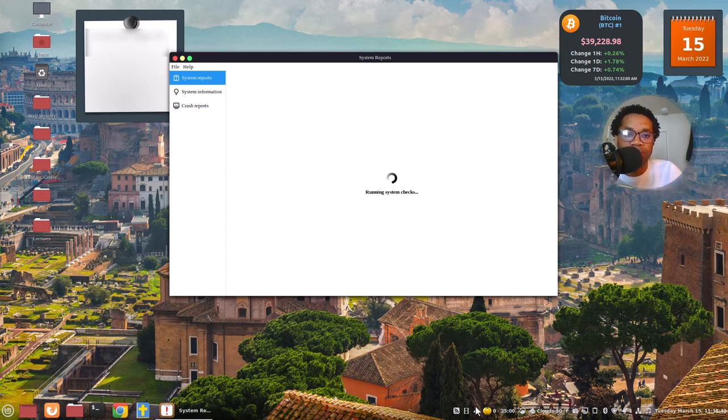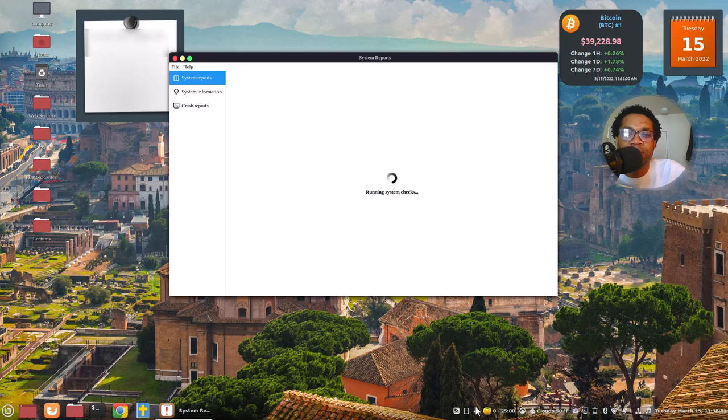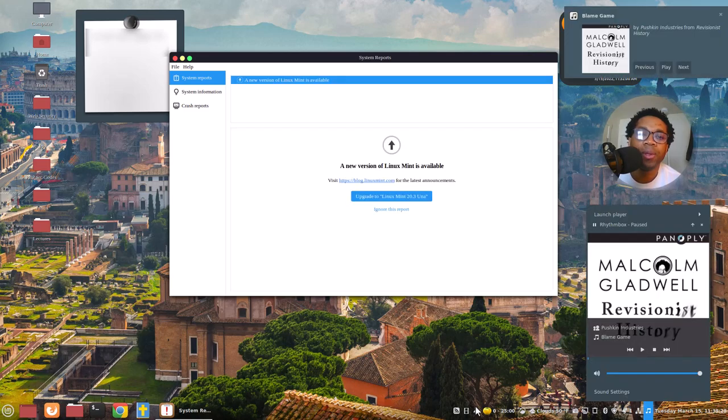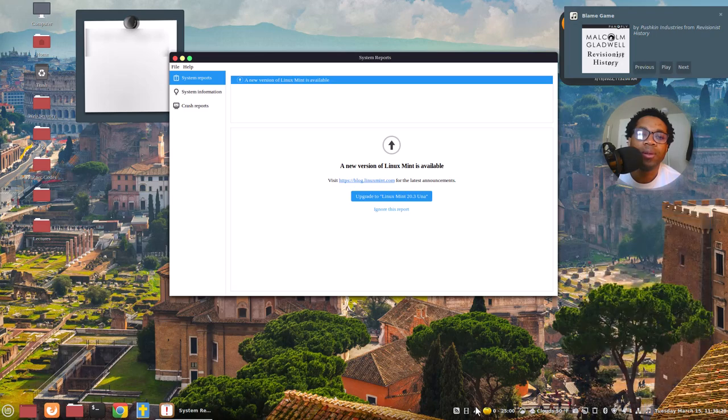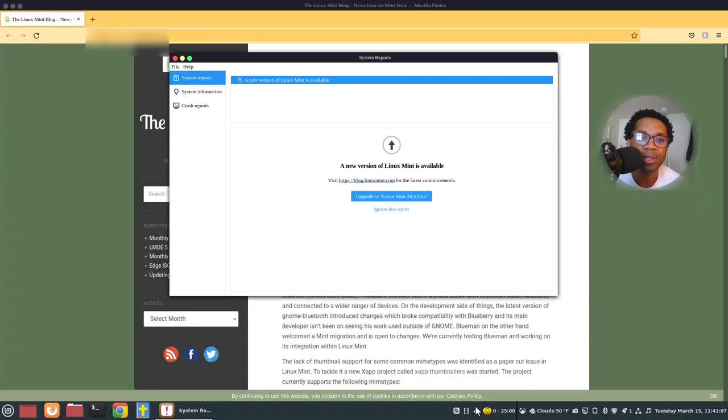It's running to see, to show you the latest version that you will upgrade to. So it says a new version of Linux Mint is available. Let's click this upgrade to Linux Mint 20.3 UNA. So let's click that.